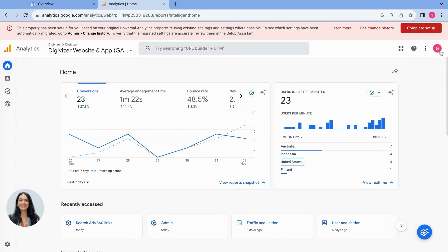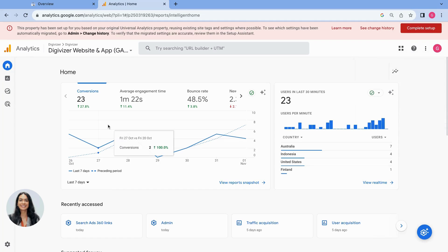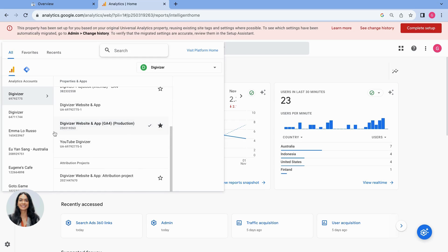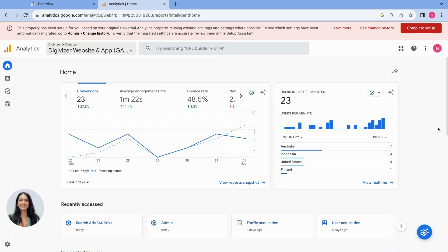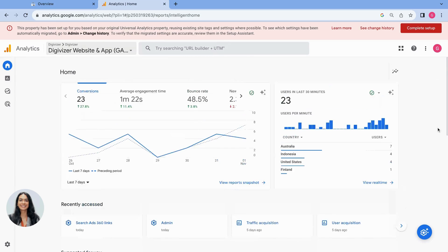Okay, so I'm going to double check I'm logged into the correct Google Analytics account and that I am also in the right domain. So this is Digivisor website, GA4 account. I know I'm in here correctly.